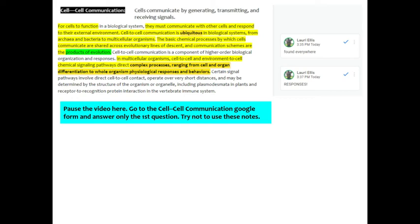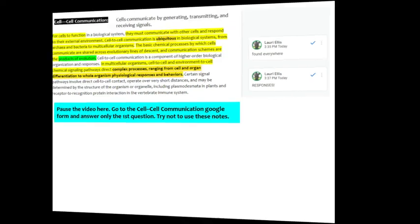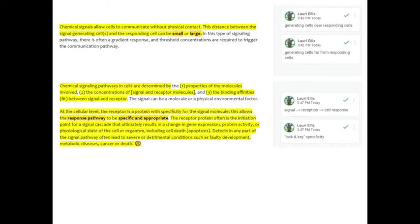Now I want you to pause the video, then go to the cell-to-cell communication Google form and only answer the very first question. Don't click next or anything. Just try to answer that question. Try to do it without using the notes. Okay, welcome back to the rest of the annotating.